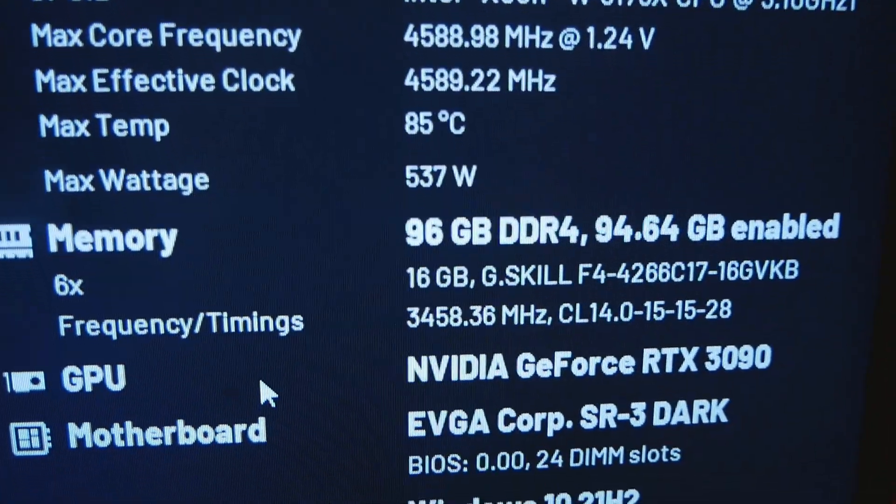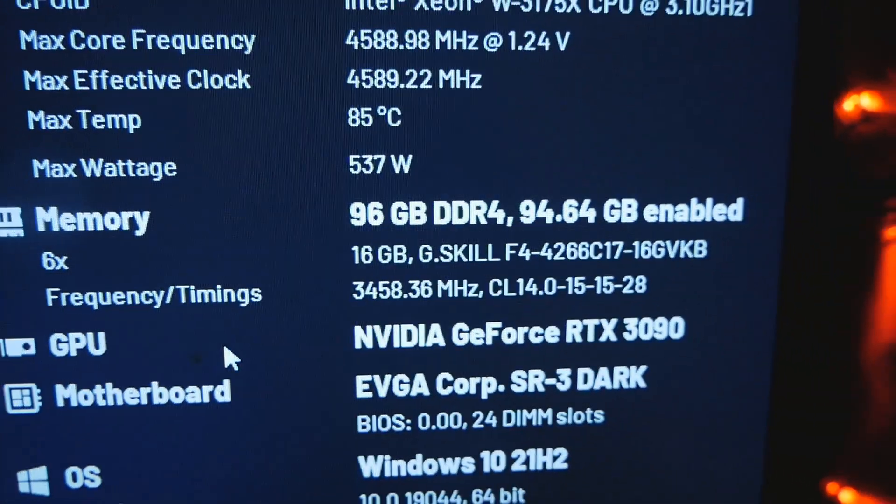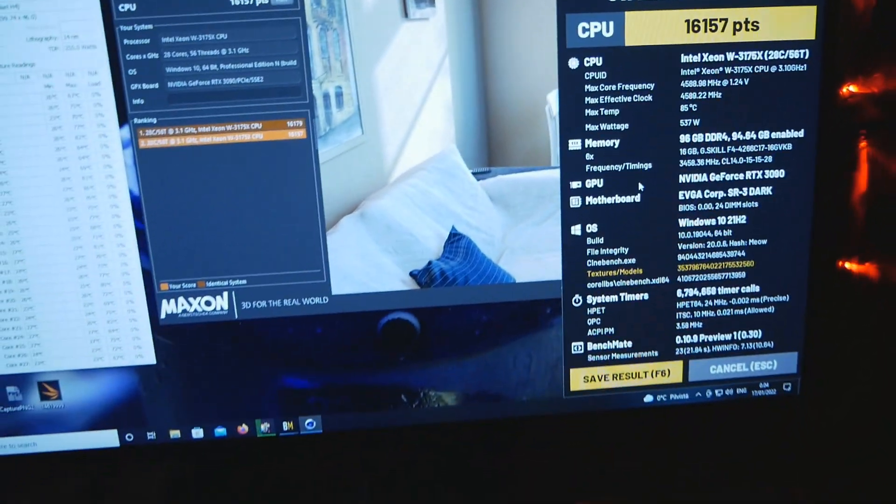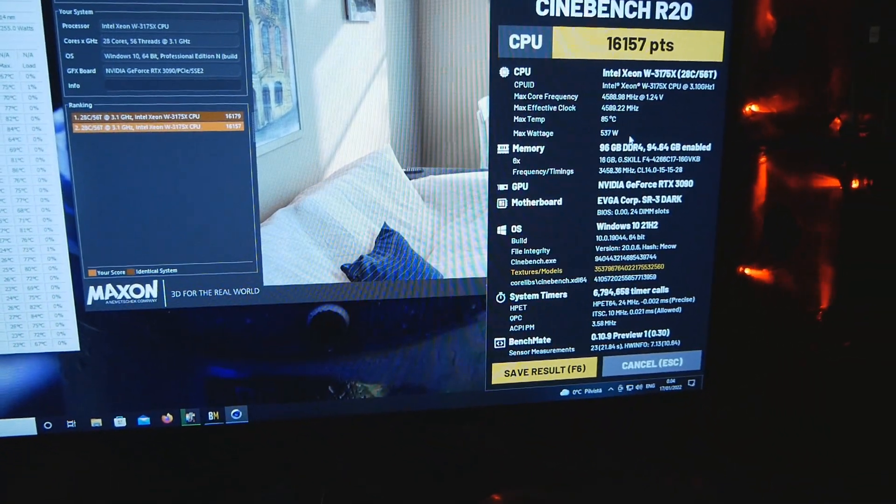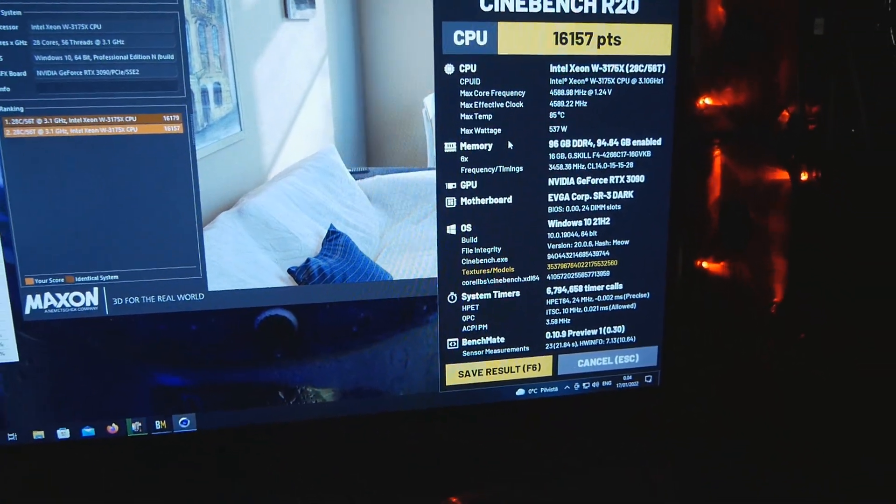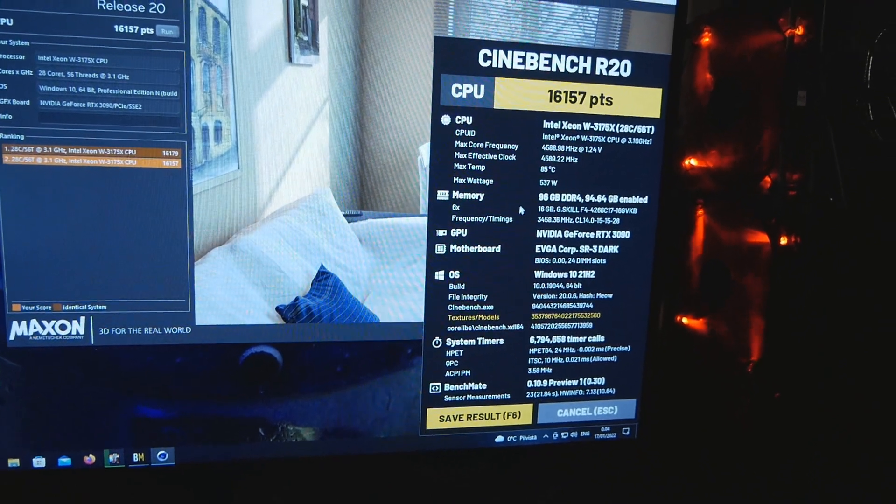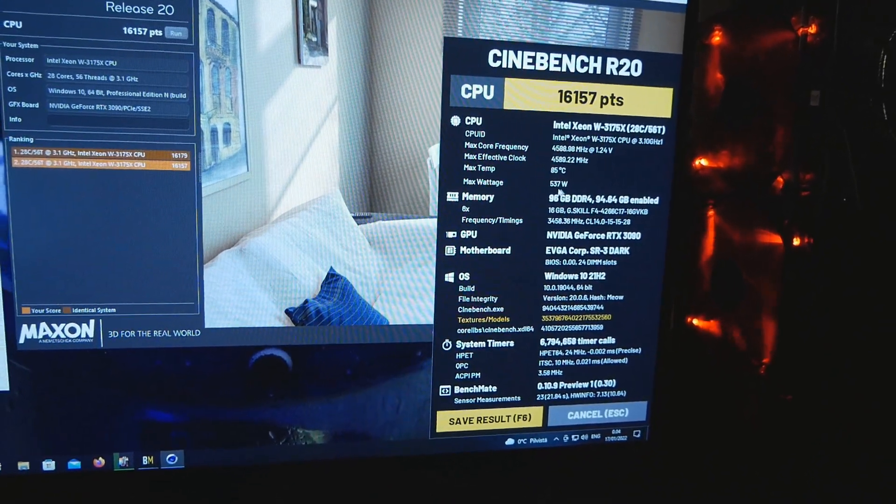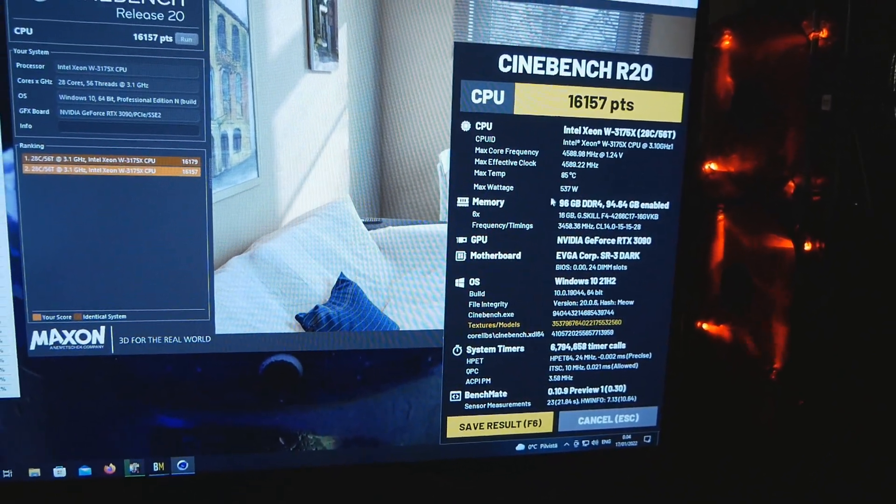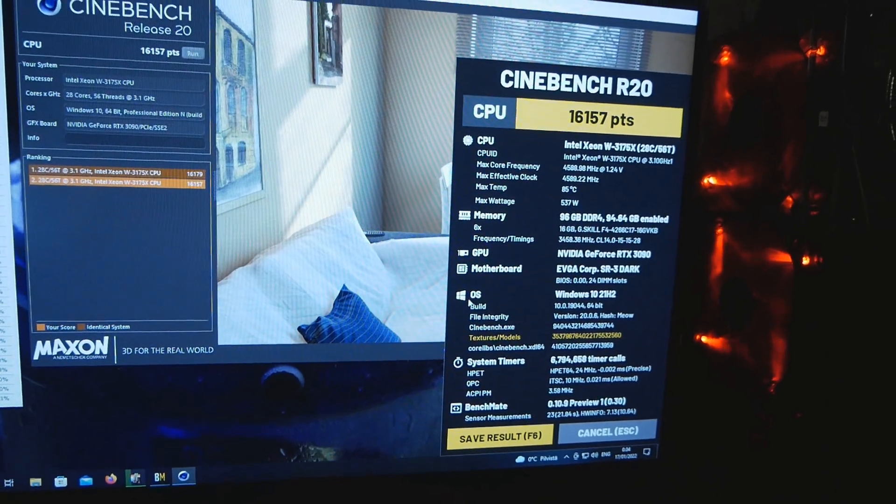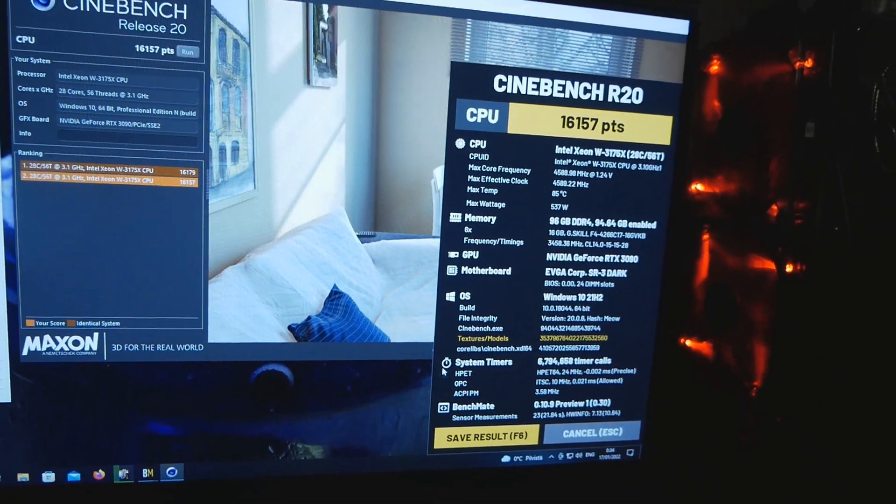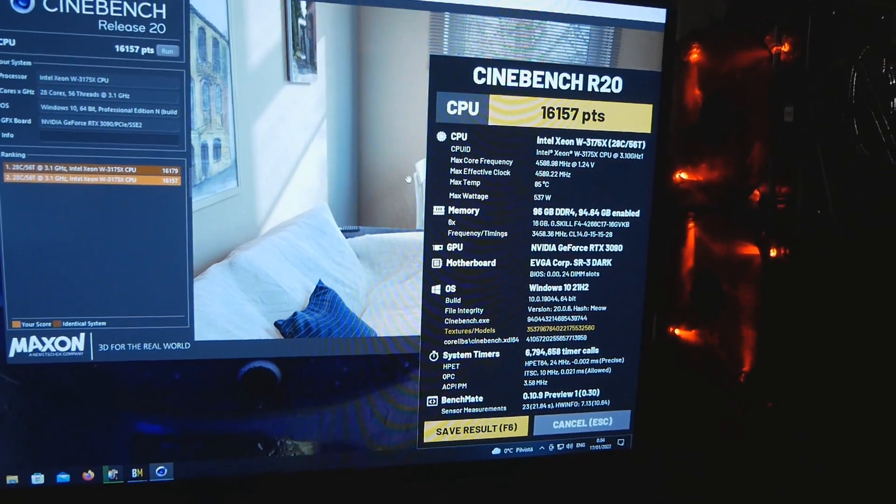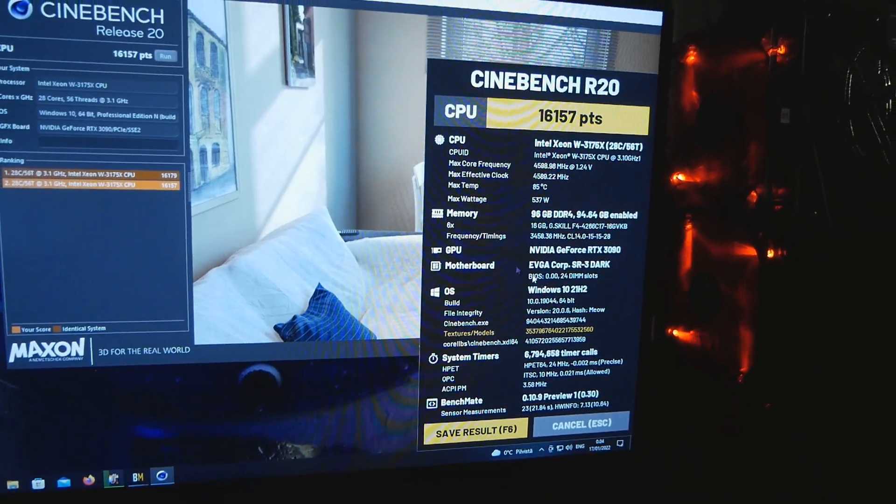Let's check what the BenchMate would have given us. Look at this, 537 as max voltage measured by BenchMate as well. I think they use the same readout, so that's not correct at all.